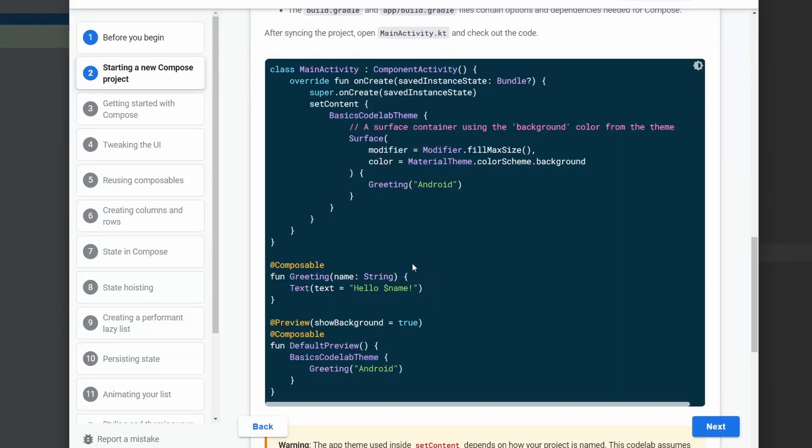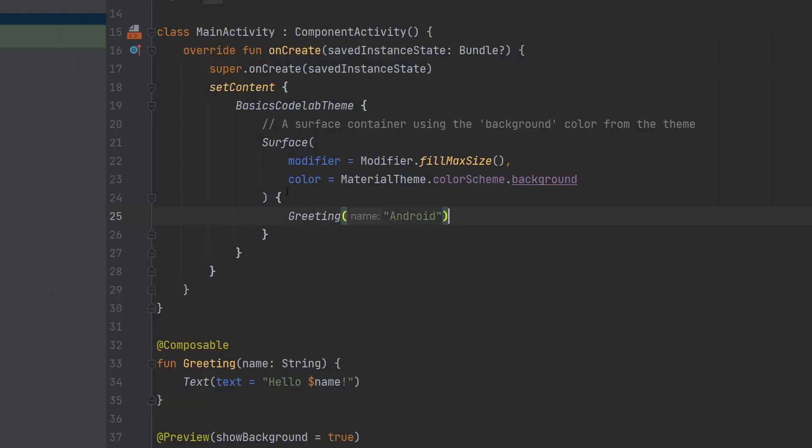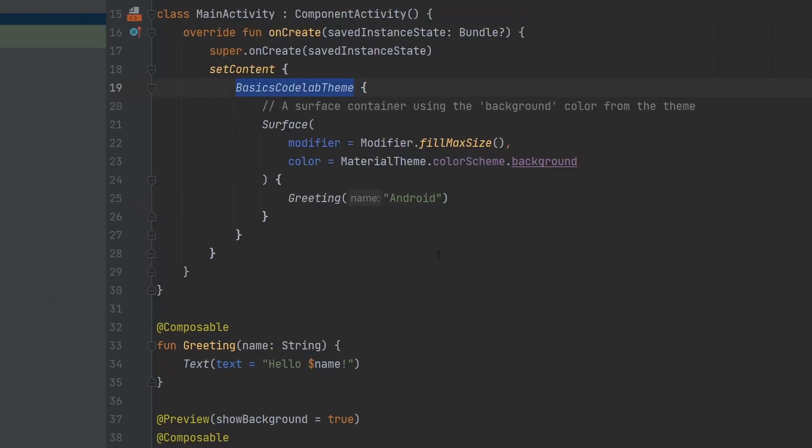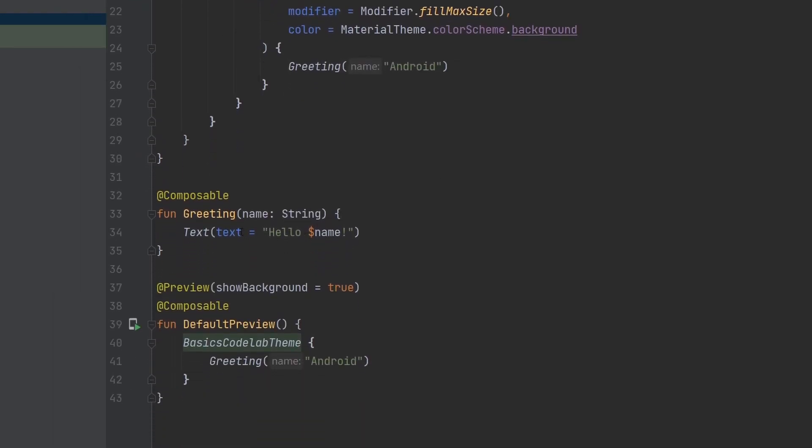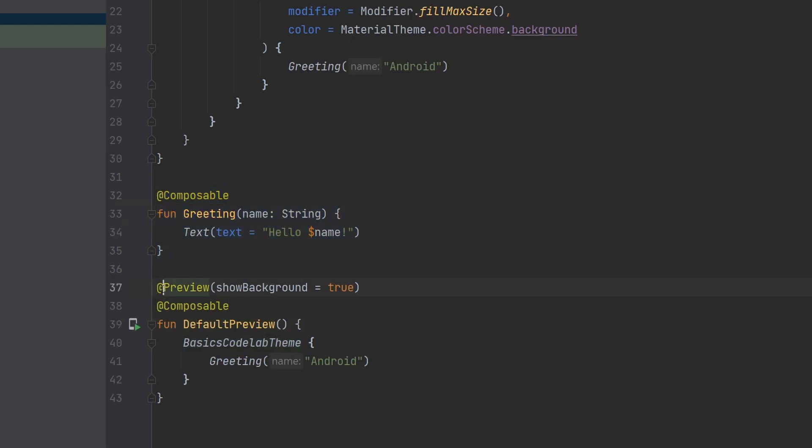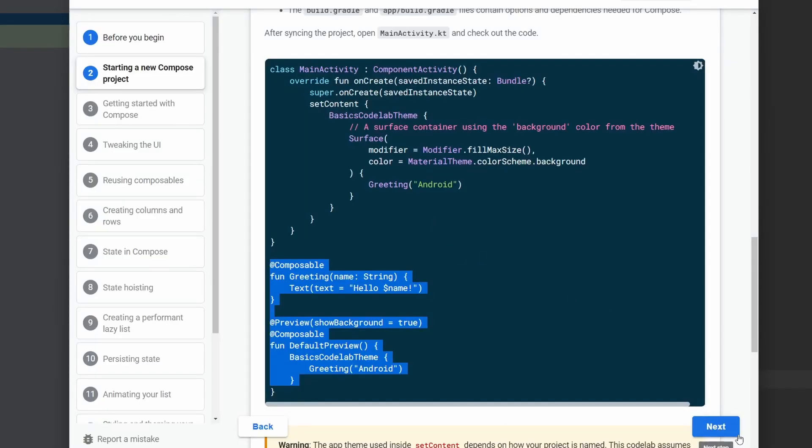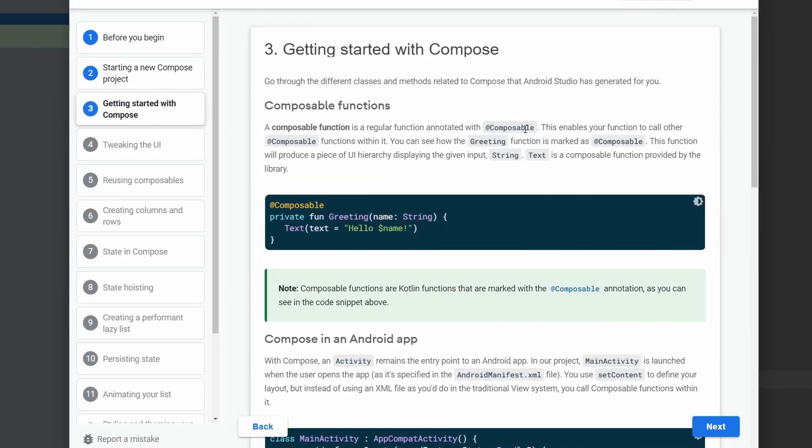All right, that project's coming to life here. We have main activity, we got a Basics Codelab theme, we have some composables, a preview, and it looks like we have all of that stuff right here as well. We have our composable, we have our preview. Okay, looks like everything is going to plan so far. Let's hit Next.